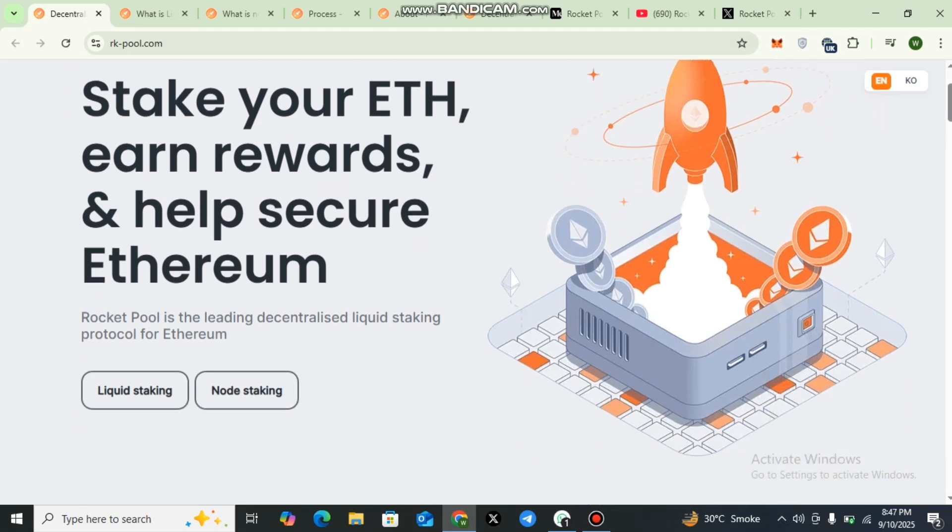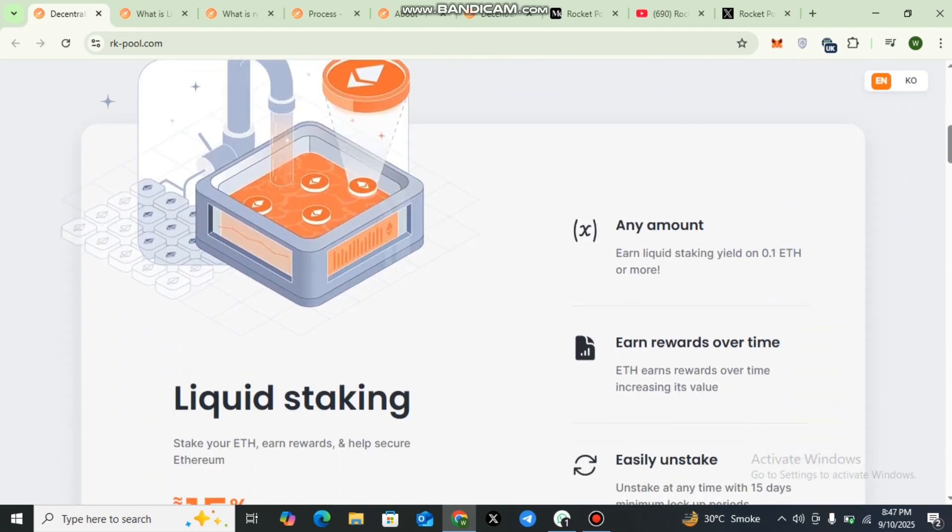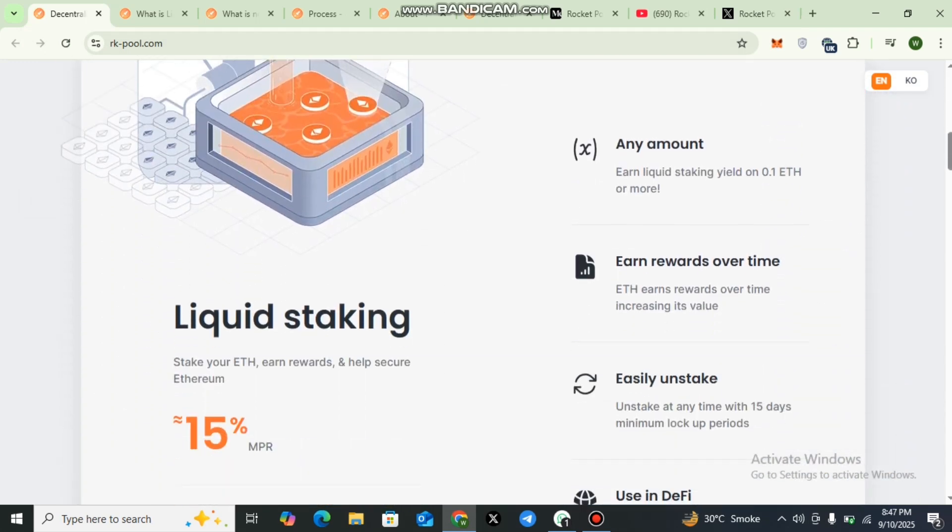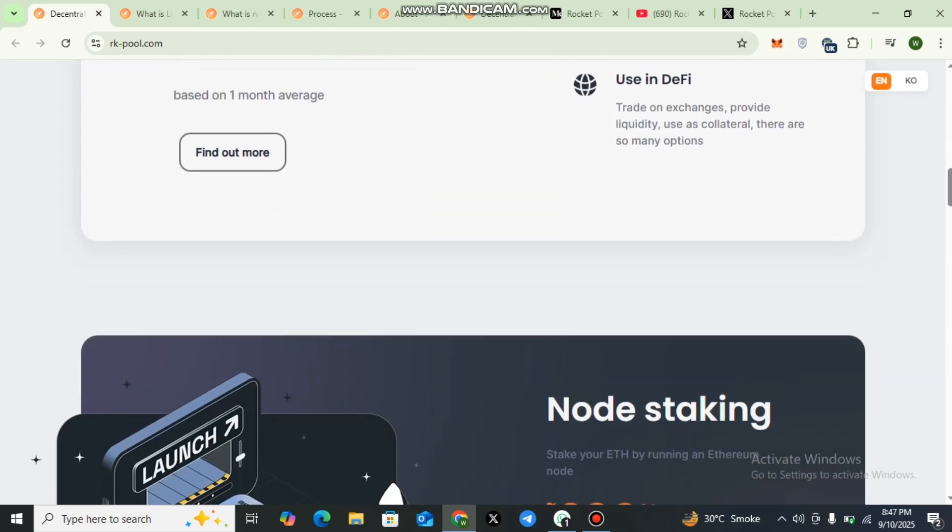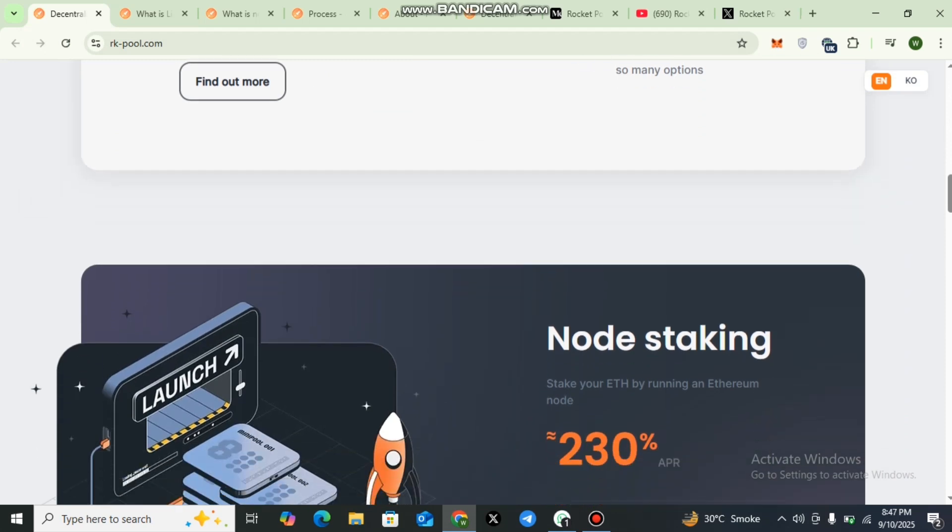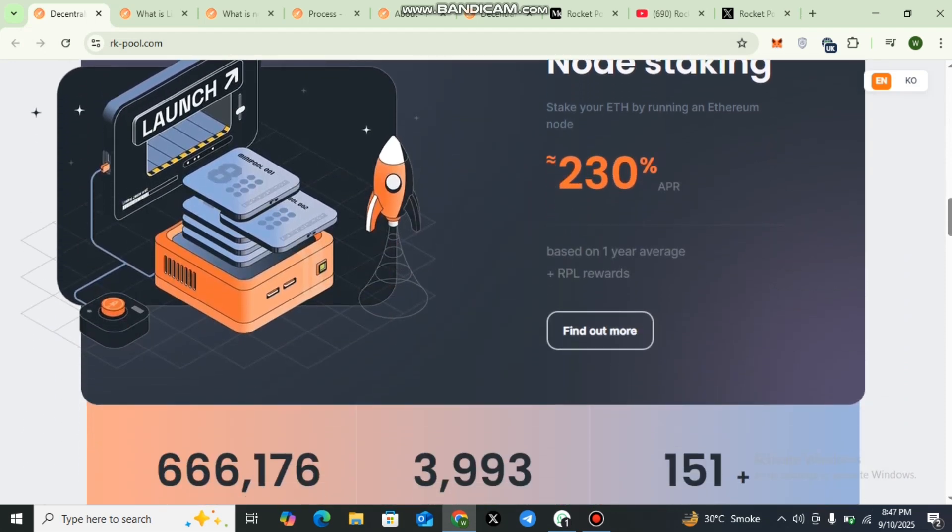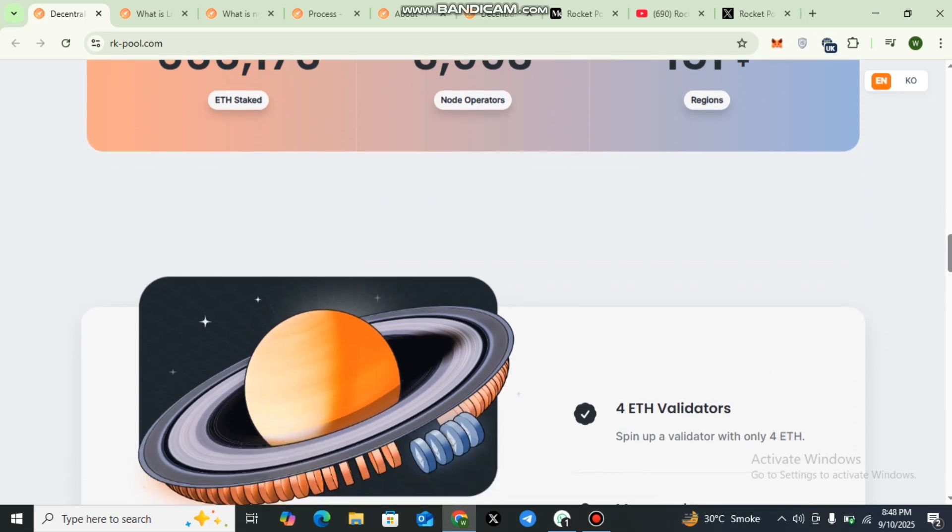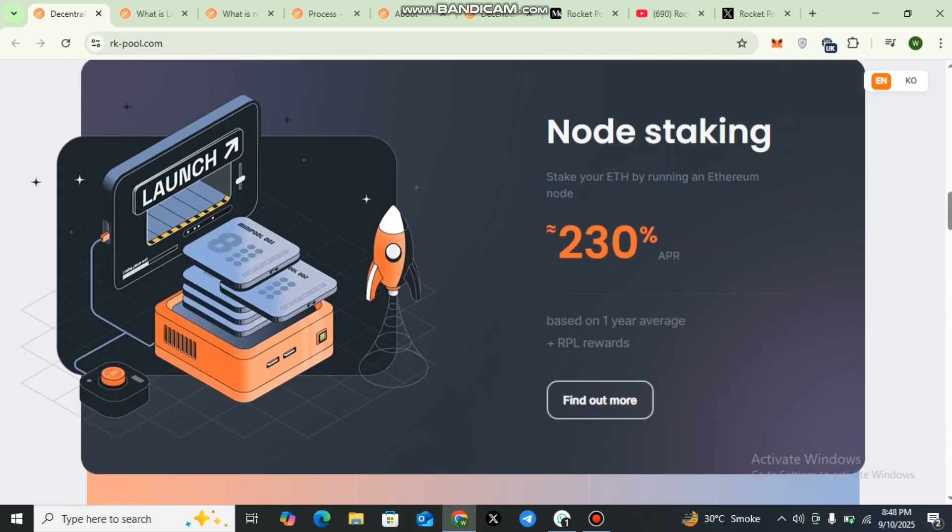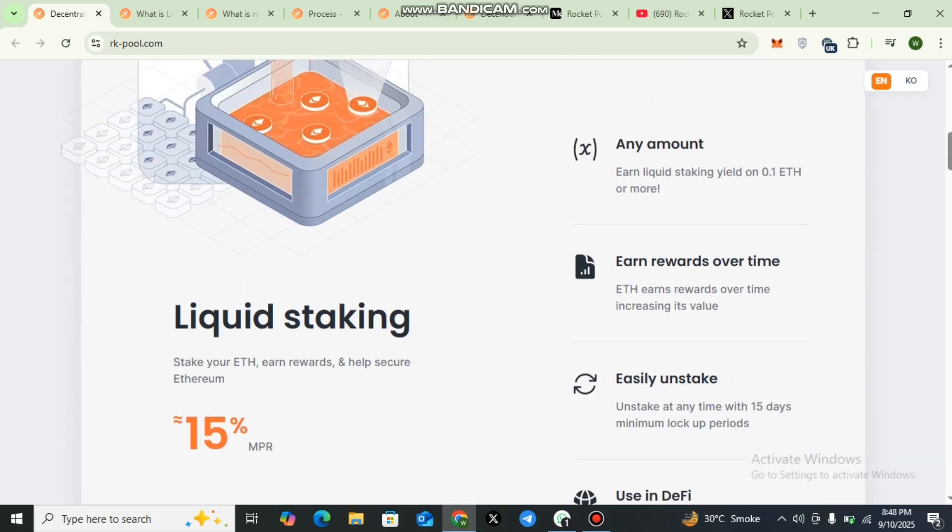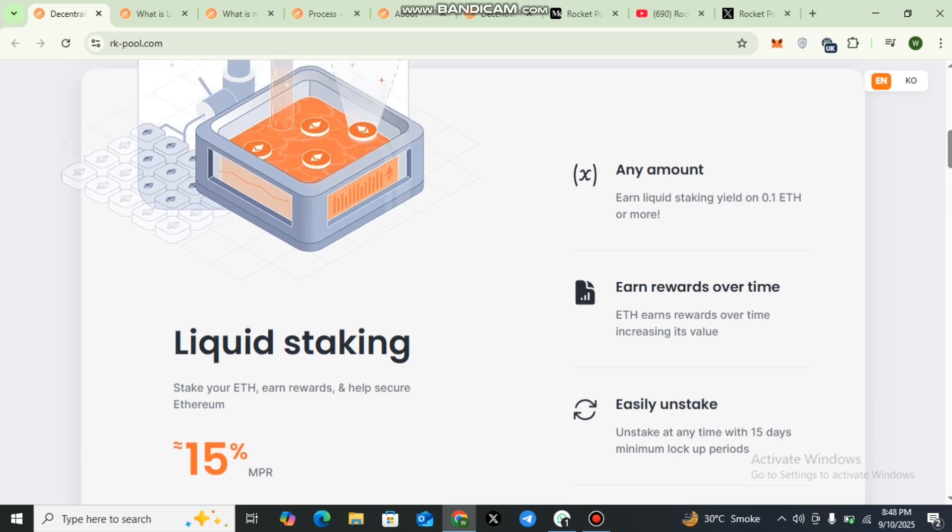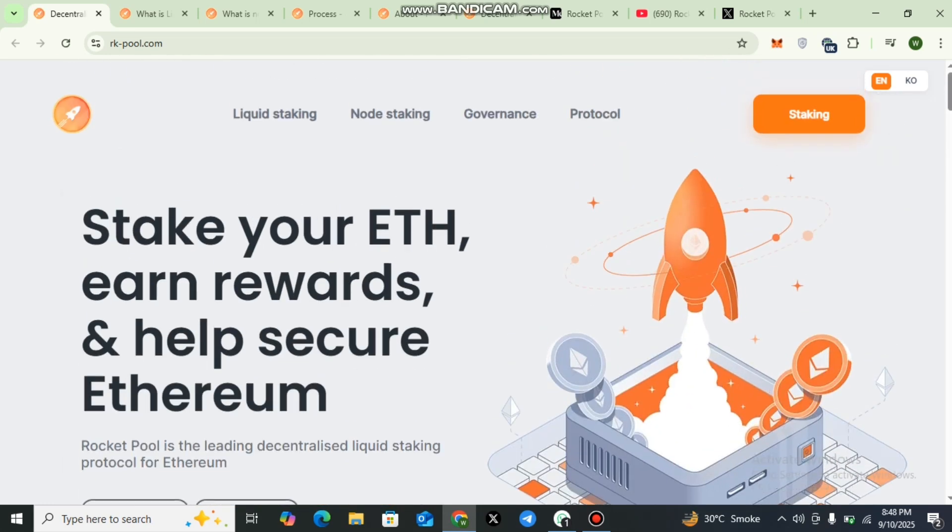Dear viewers, Rocket Pool provides options for both casual participants and dedicated node operators, making Ethereum staking more open and flexible. If this project interests you, explore Rocket Pool's official website and community links for more information. You will find all relevant links conveniently located in the video description. If you enjoyed this video, please give it a like and share it with others. For ongoing updates on cryptocurrency and blockchain projects, be sure to subscribe and stay connected with our channel. Thank you for your time and we look forward to seeing you in our next video.